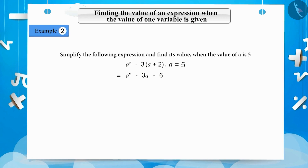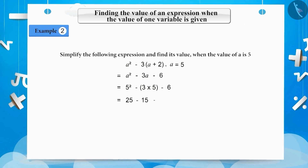Substituting a equals 5 in this expression, we get 5 squared minus 3 multiplied by 5 minus 6, which equals 25 minus 15 minus 6, equals 25 minus 21, equals 4. The solution to this is 4.